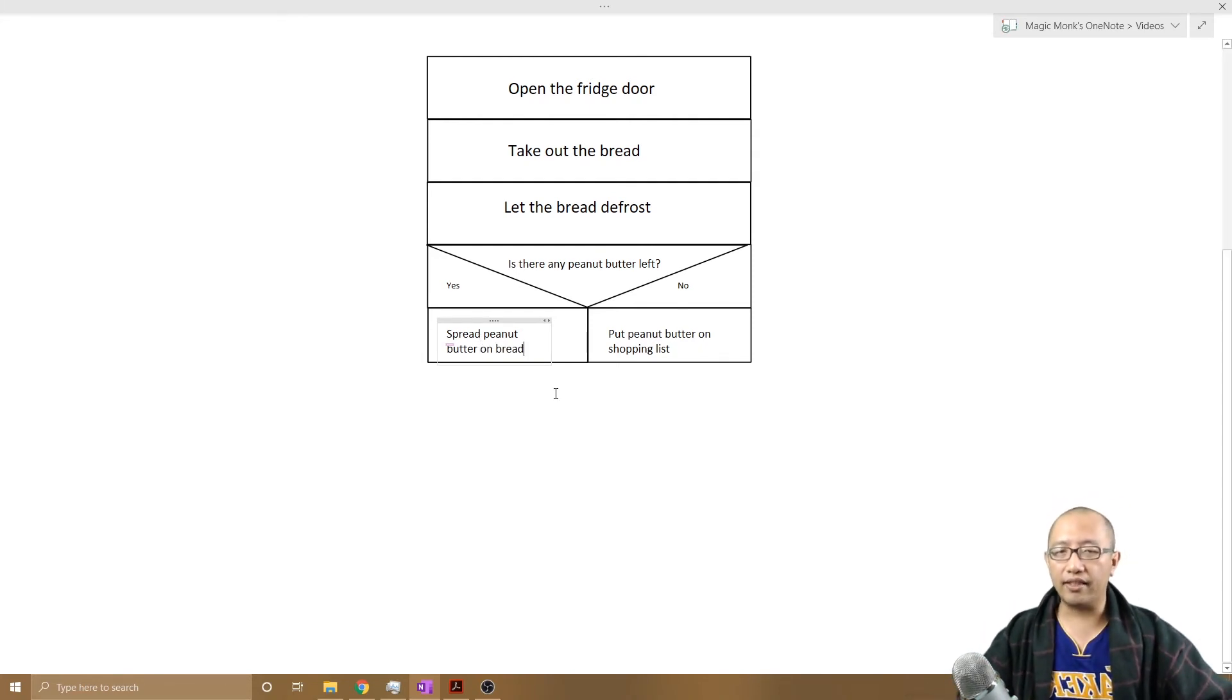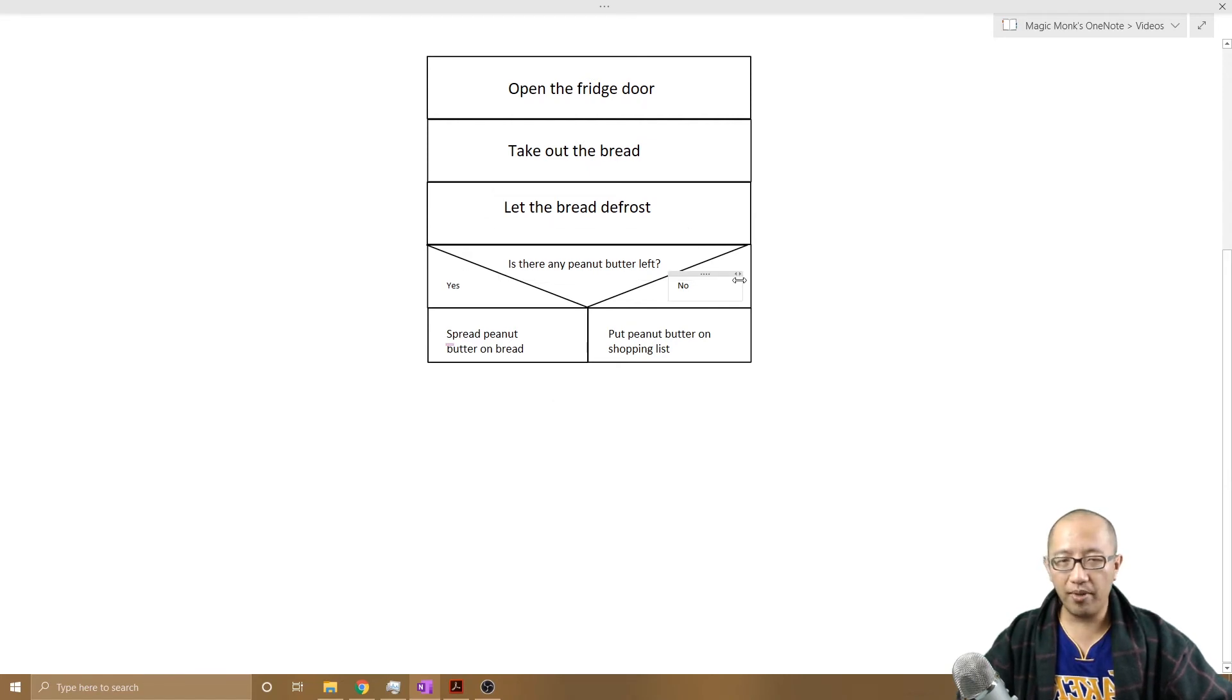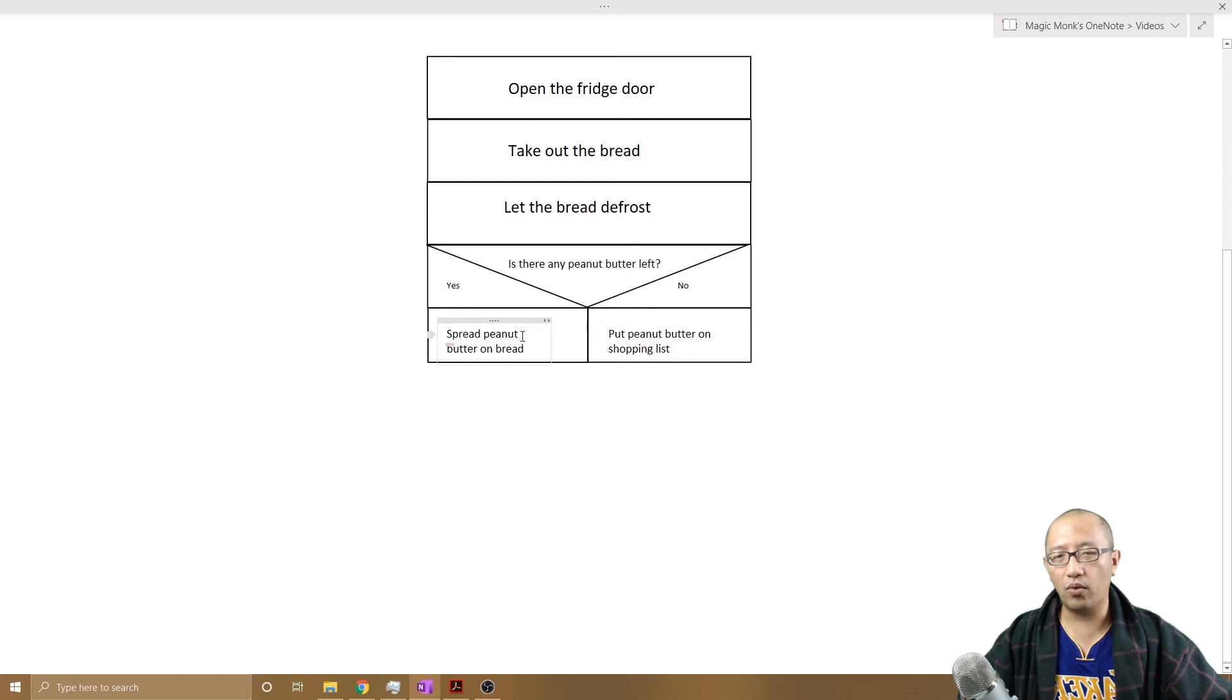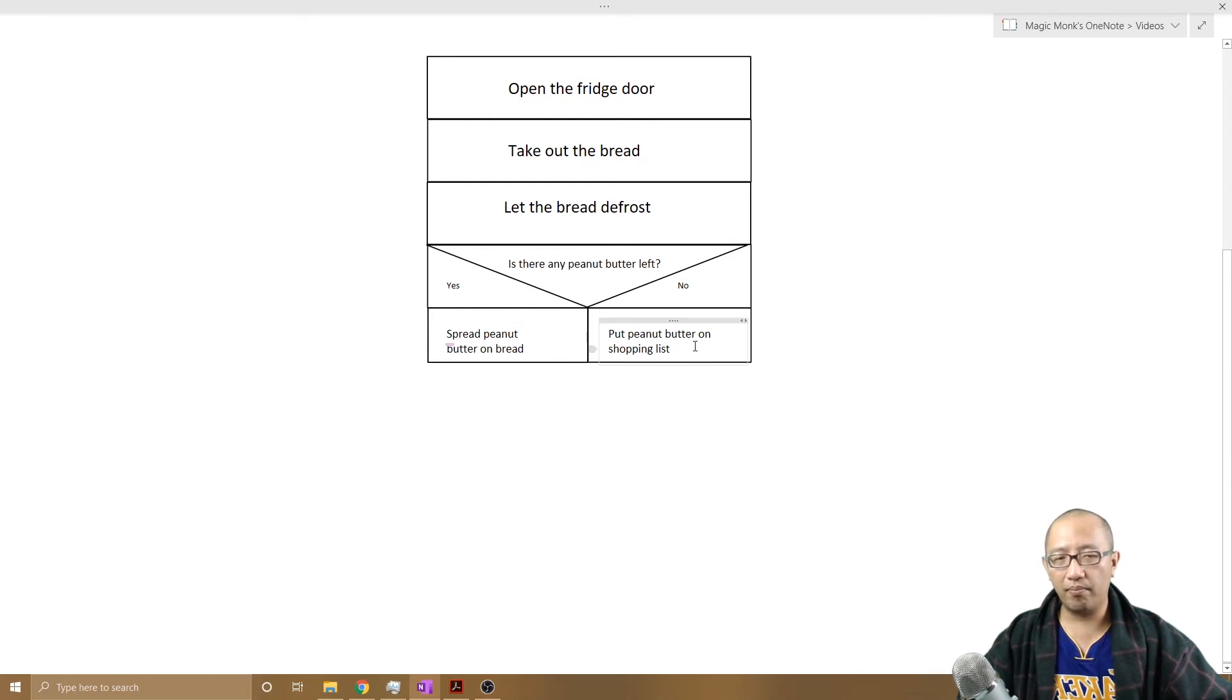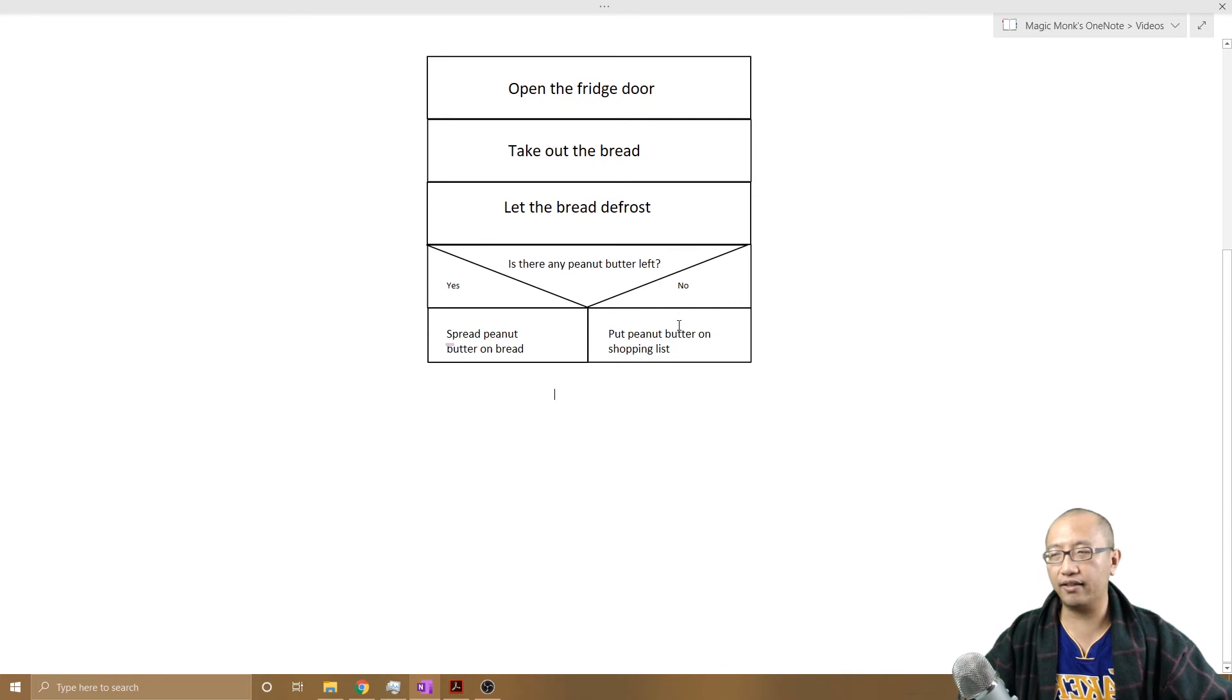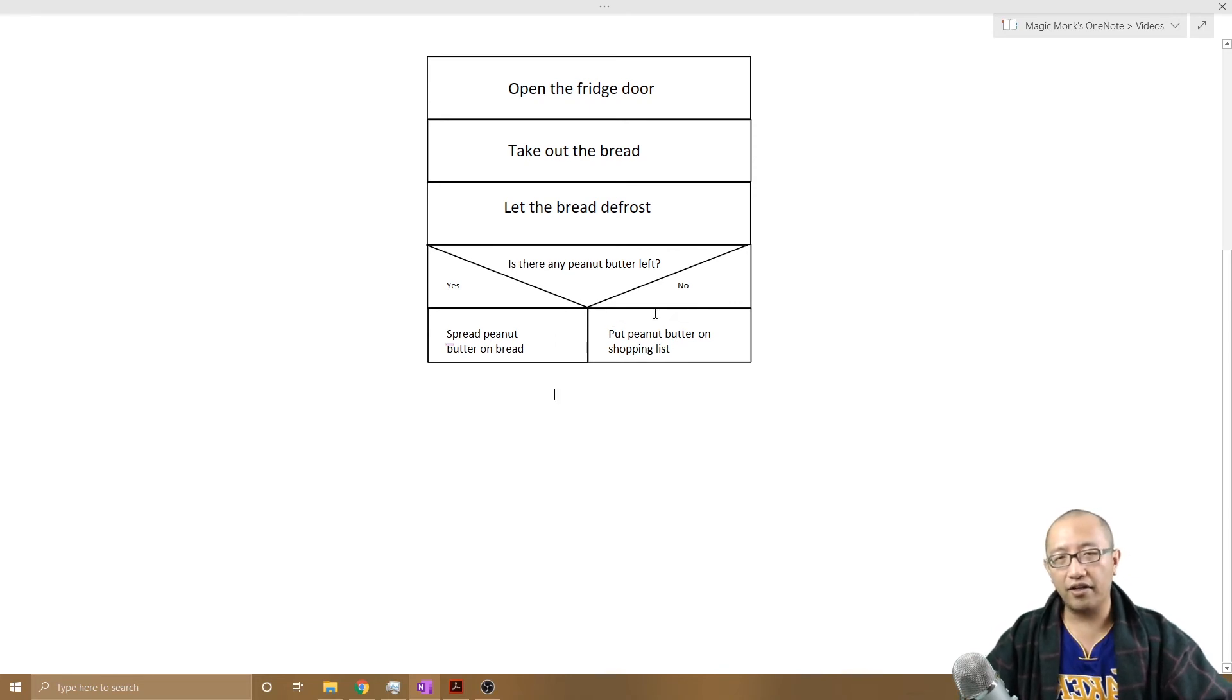So now I have asked the question, I've got the two possibilities written down, yes or no as the answer. And then depending on what the answer is, it will determine what I do next. I either put peanut butter on the shopping list or I spread the peanut butter on the bread if there is some left.